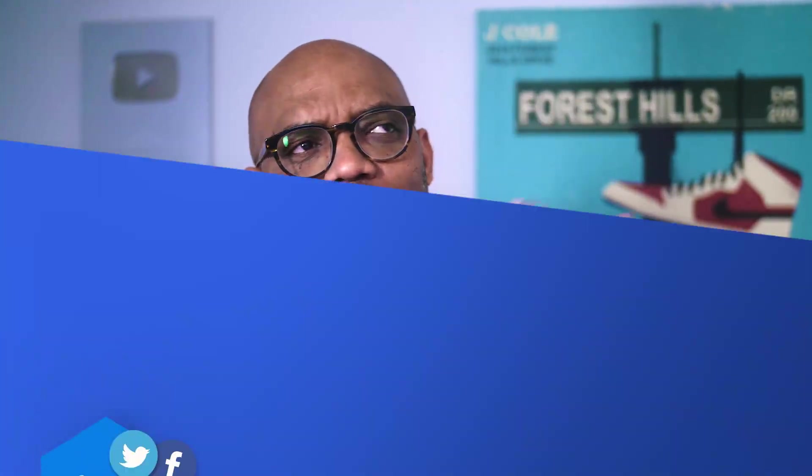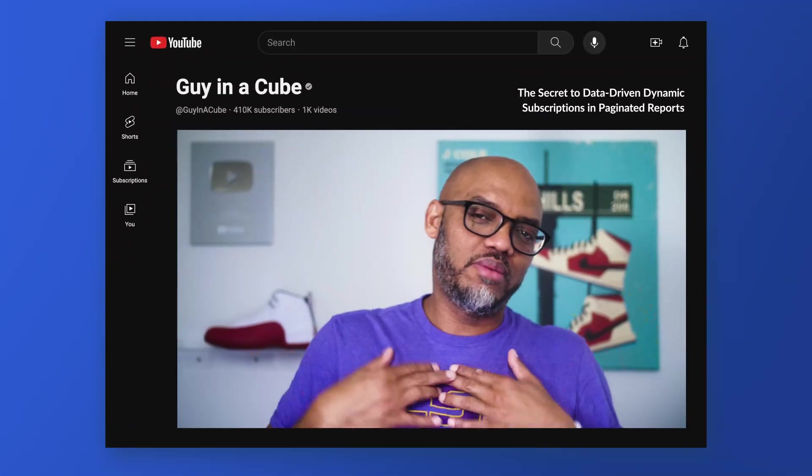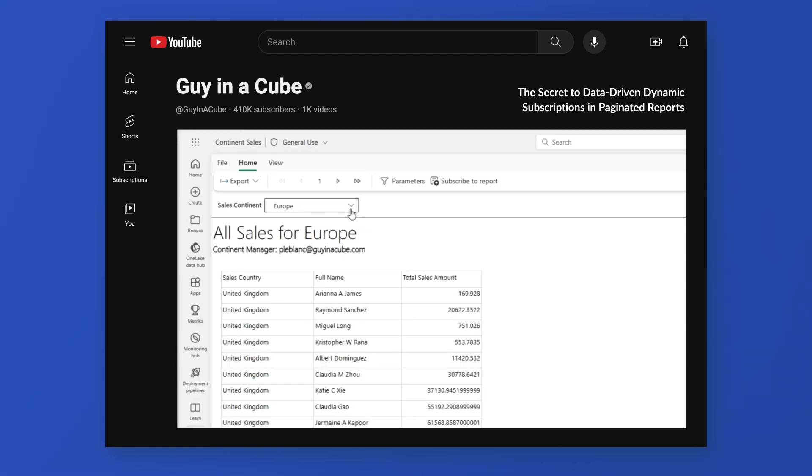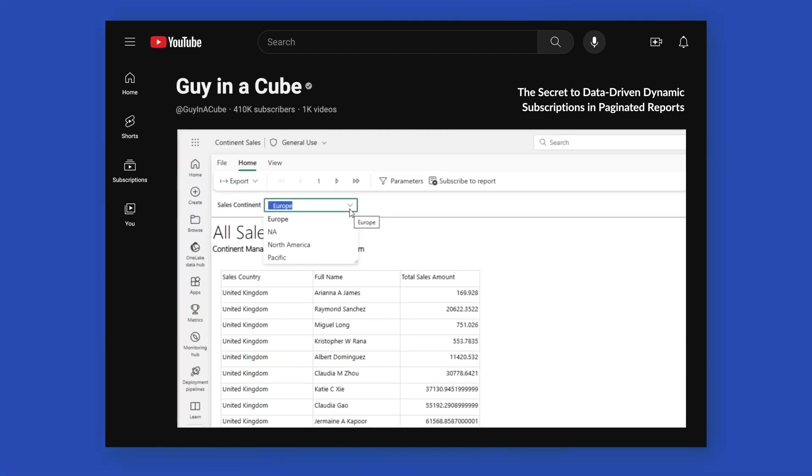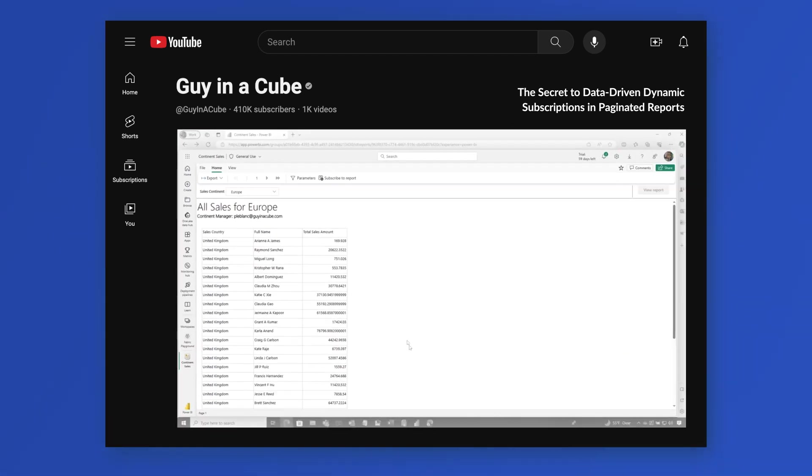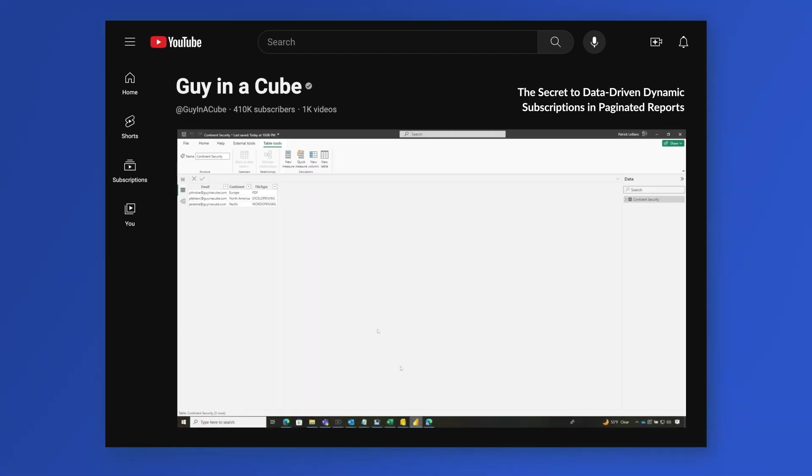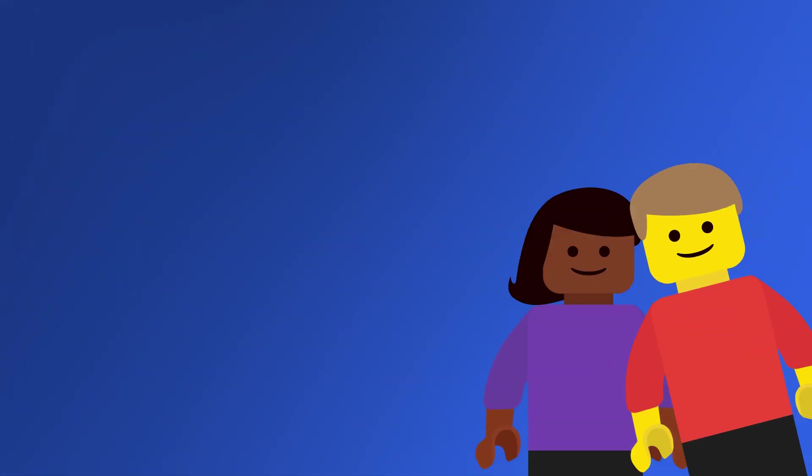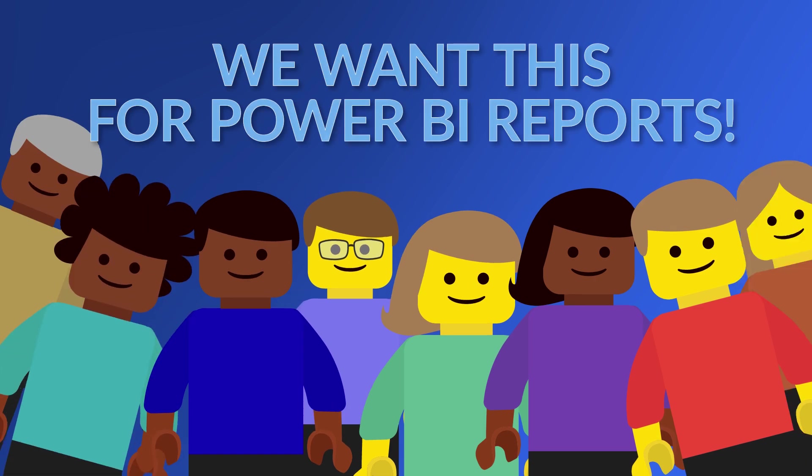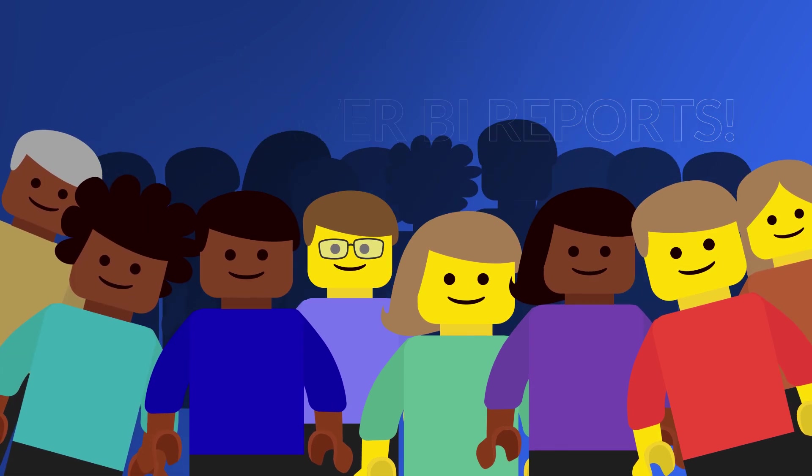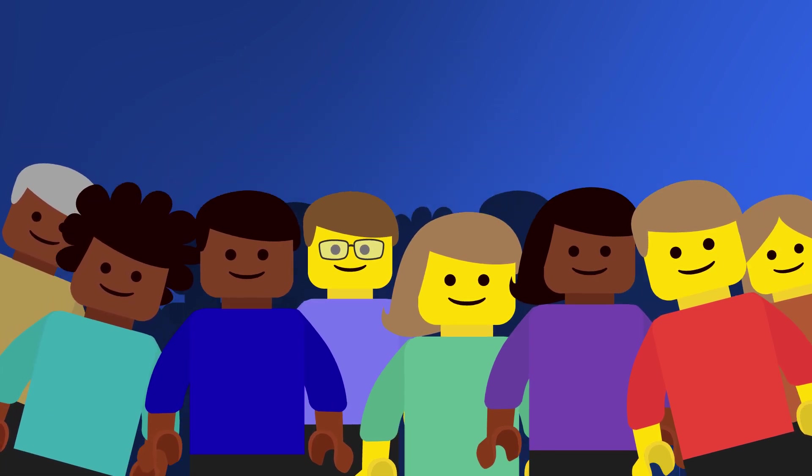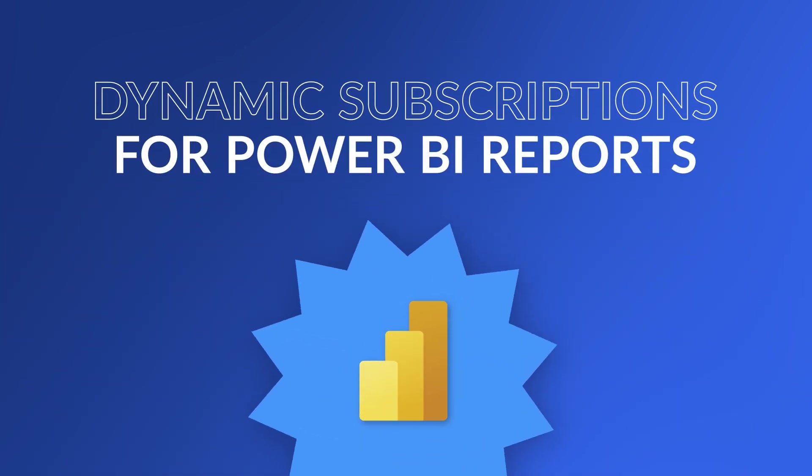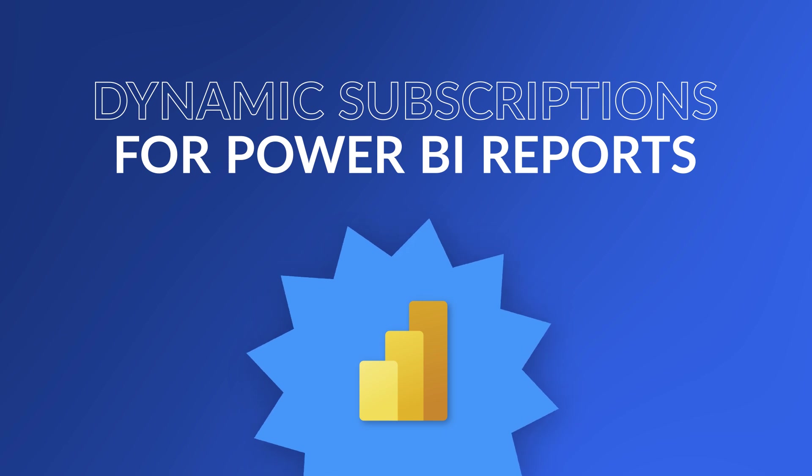Hey, what's up? This is Patrick from Guy in the Cube. I did a video a while ago on dynamic subscriptions for Paginated Reports. Big hit with everyone that used reporting services. But now, a lot of people are asking why can't we get this for Power BI Reports? Fabric team listened, and guess what? Now you can do dynamic subscriptions for Power BI Reports.